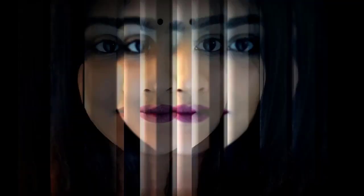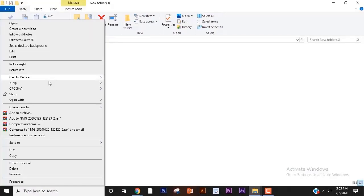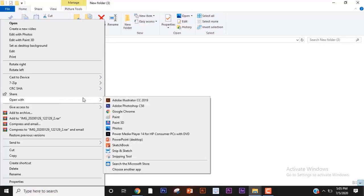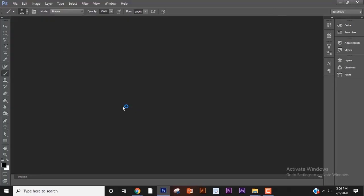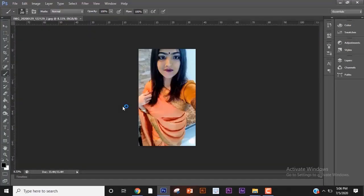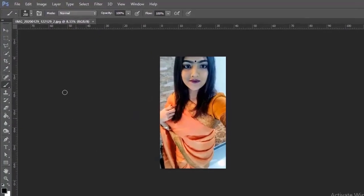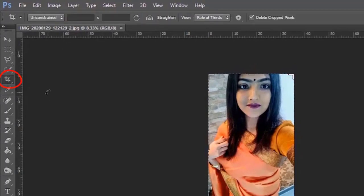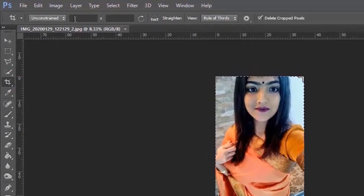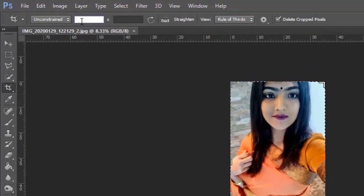This is the final picture. So let's begin. First take the crop tool and crop the image. I will use 1920x1080 pixel format for this image.